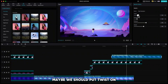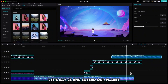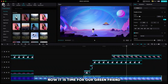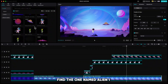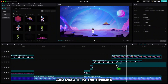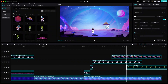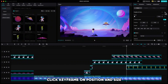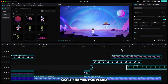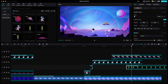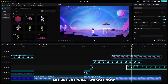Now it is time for our green friend. Find the one named Alien1 and drag it to the timeline. Resize it so it hides behind the saucer. Make sure your alien is under the saucer on the timeline. Click keyframe on position and size. Go 15 frames forward, pull it down and make it bigger. Let us play what we have now.